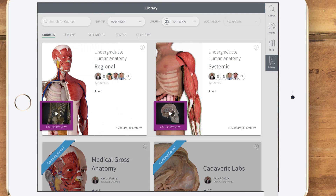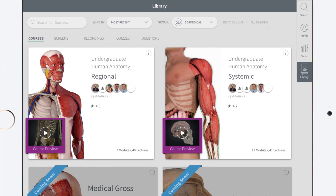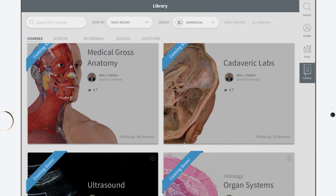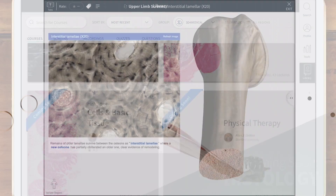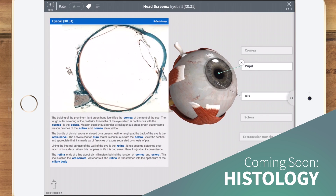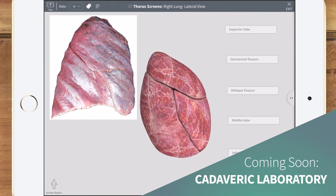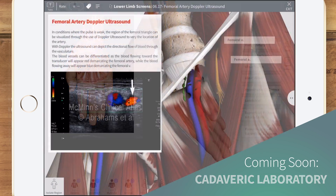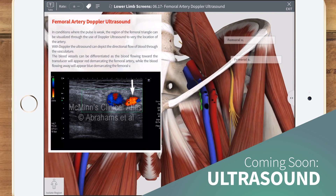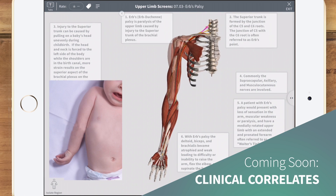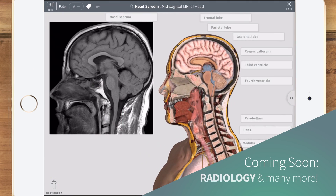Undergraduate Human Anatomy systemic and regional courses are available immediately. And more courses are coming over the next couple of months, including Histology, Cadaveric Laboratory, Ultrasound, Clinical Correlates, Radiology, and many more.